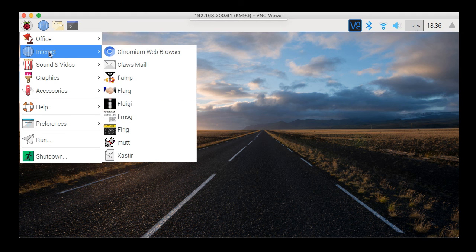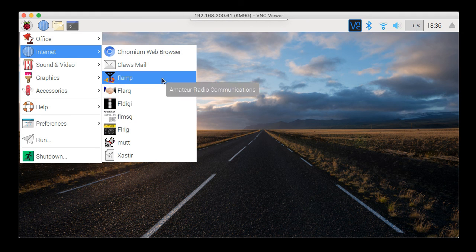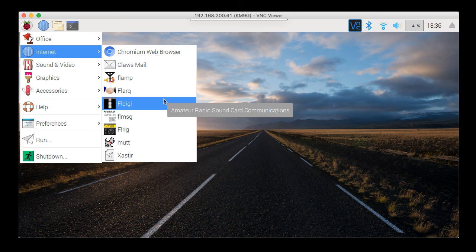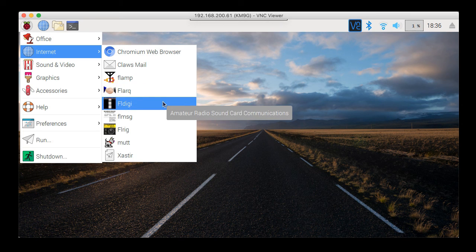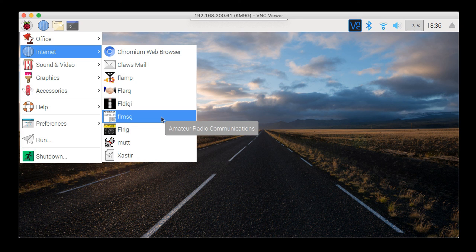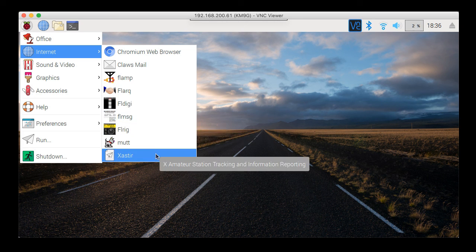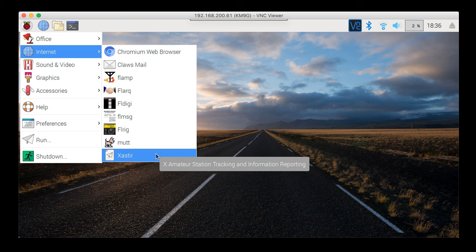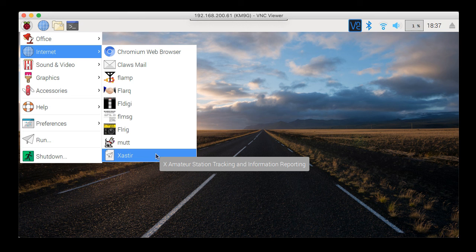So under internet, you can see a couple of the FL series of apps. FL Amp, FL Arc, FL Digi, FL Message, FL Rig, and there's another link for Zaster. And Zaster is an acronym. It stands for X Amateur Station Tracking and Information Reporting. I didn't know that.